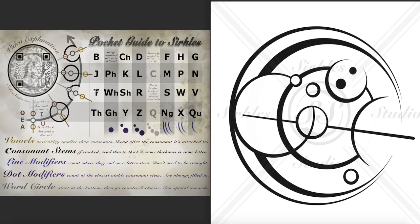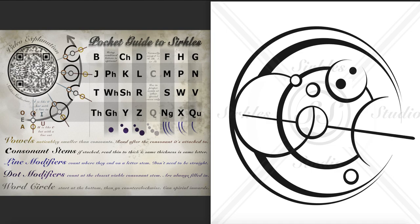And then we have this deep divot with one, two dots. So two dots, deep divot is a CH. And then we have an O inside the word circle like this.